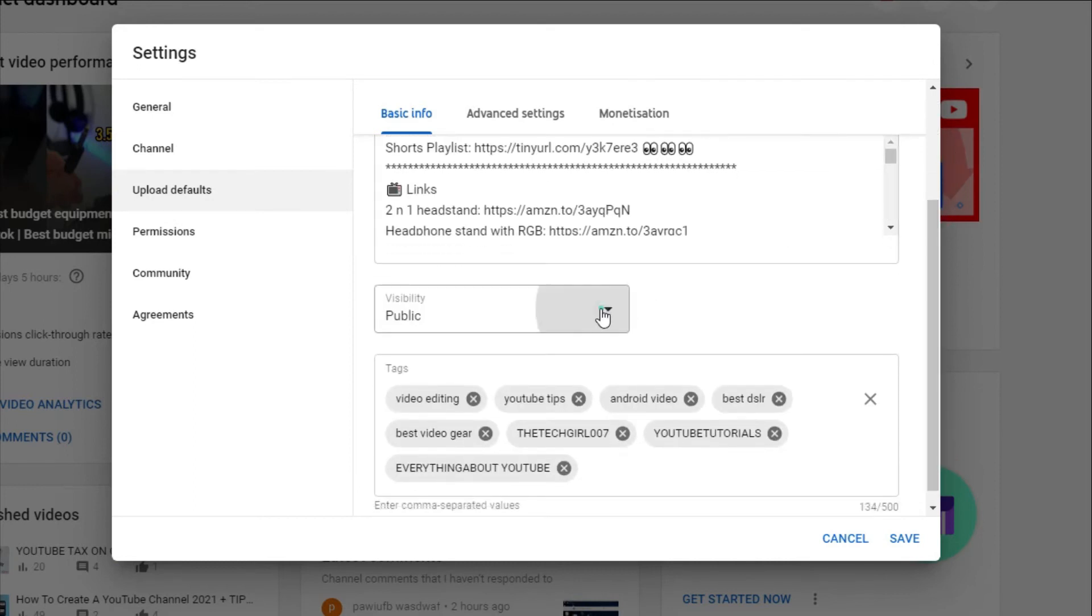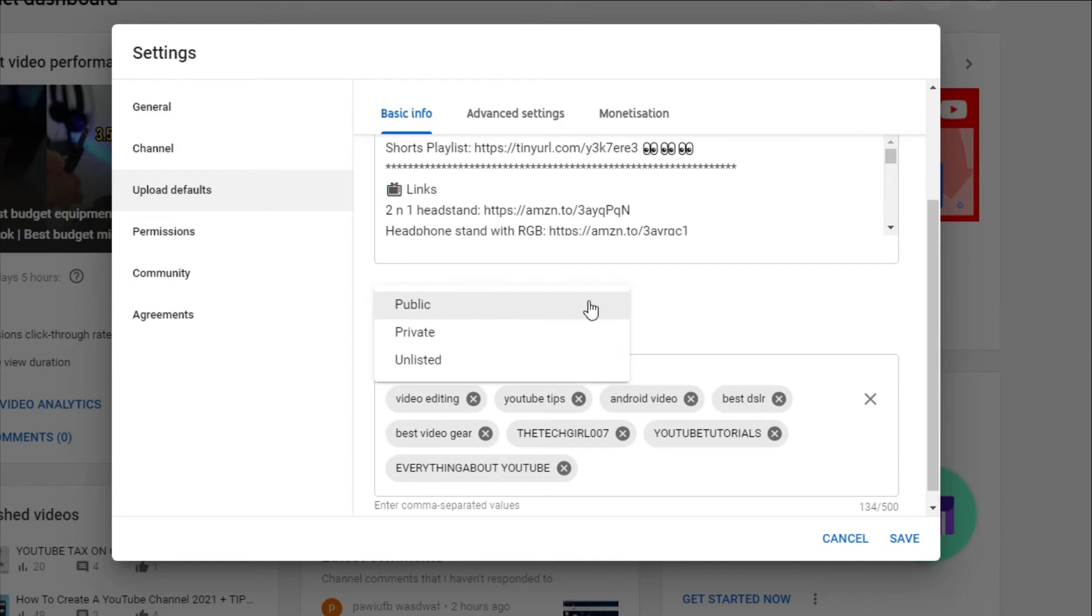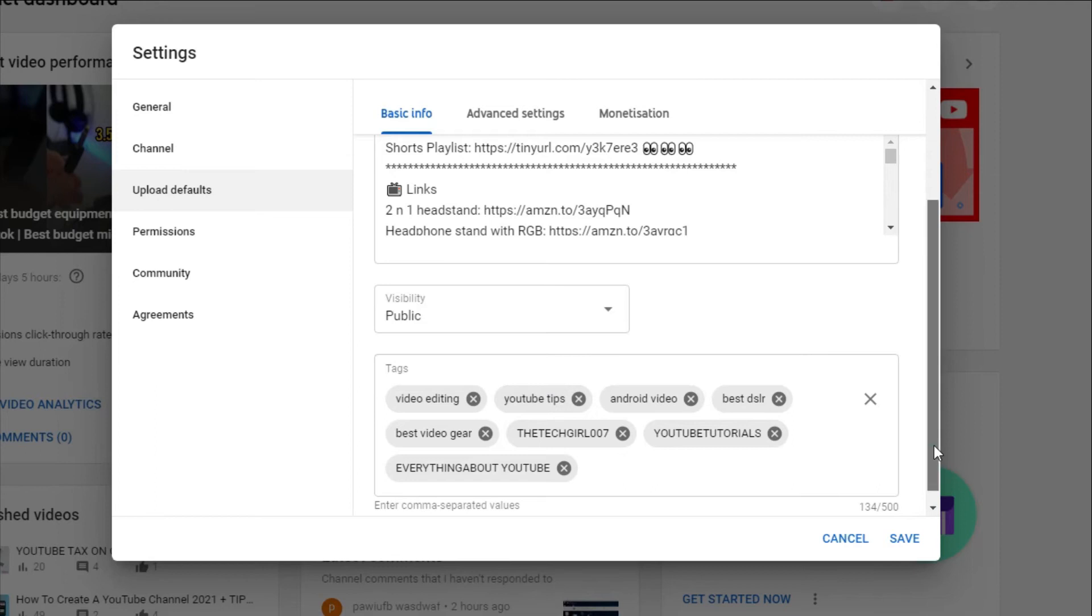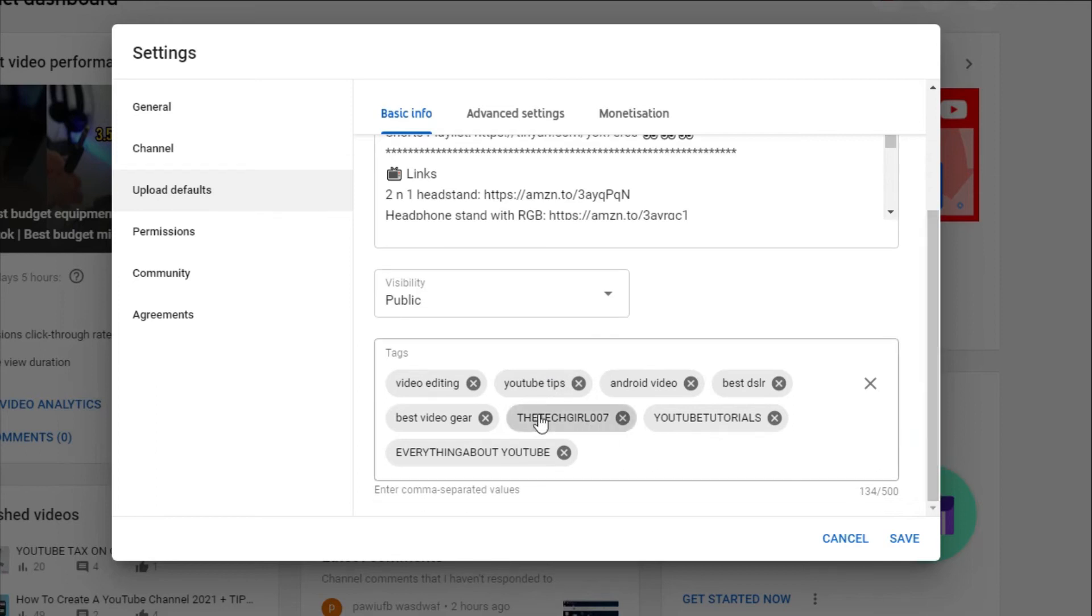The next thing is the visibility tab. I usually tend to keep it as public, but if you are someone that schedules your videos and batch uploads then you need to keep this private so that it can be visible at the time you set it to for each individual video. For the tags, this is also default. You don't have to have as many as it allows you to, but a few should be enough.